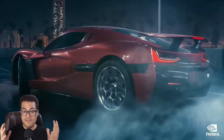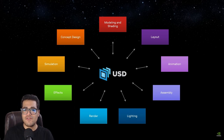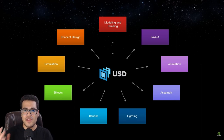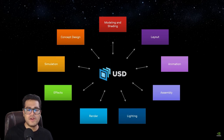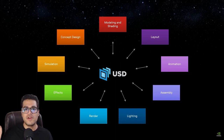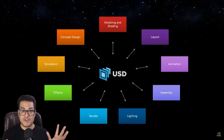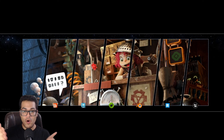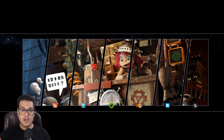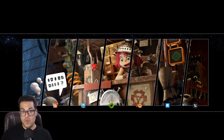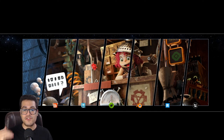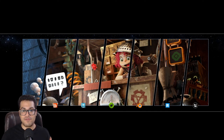Now that we have Open USD, you can save a file as a USD file and then the same file can be opened in Substance, ZBrush, Blender, and Unreal Engine. You don't have to do any tweaking — all the materials, the textures, the animations, they come through one to one. This sets the universal standard and universal file format for 3D, and it's going to save a lot of time and repetitive work.